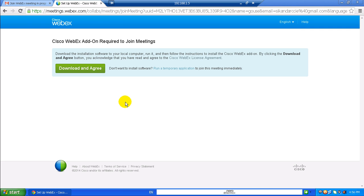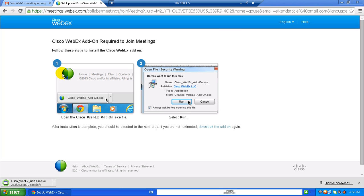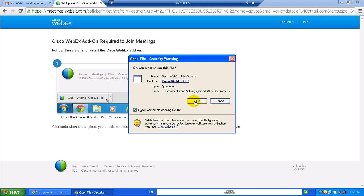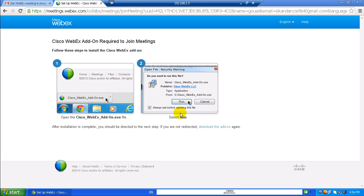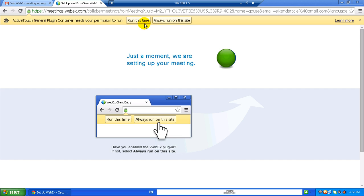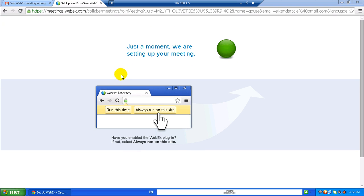Once you click 'Join as a Host', your name will be displayed. It will show you a download and installation prompt. This is something you have to do for the first time — download and agree. You should be using an updated version of Google Chrome or Internet Explorer. You need to say 'Always run on this site'. This only happens the first time because it installs the program; from next time onwards it loads much faster. You can see it is setting up the meeting.